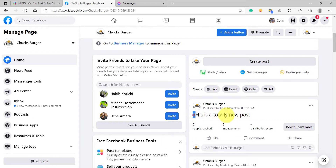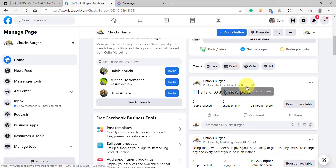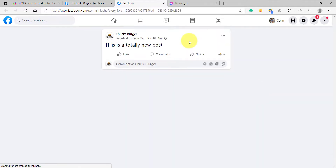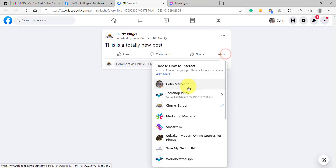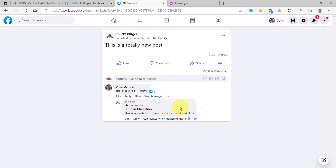We have already created a new post. What we are going to do next is test this post. We are going to open this on a new tab. Now this post is opened on a new tab. To test this post, as usual, we are going to use our Facebook personal profile. So select our personal profile here and test the post. This is a test comment.